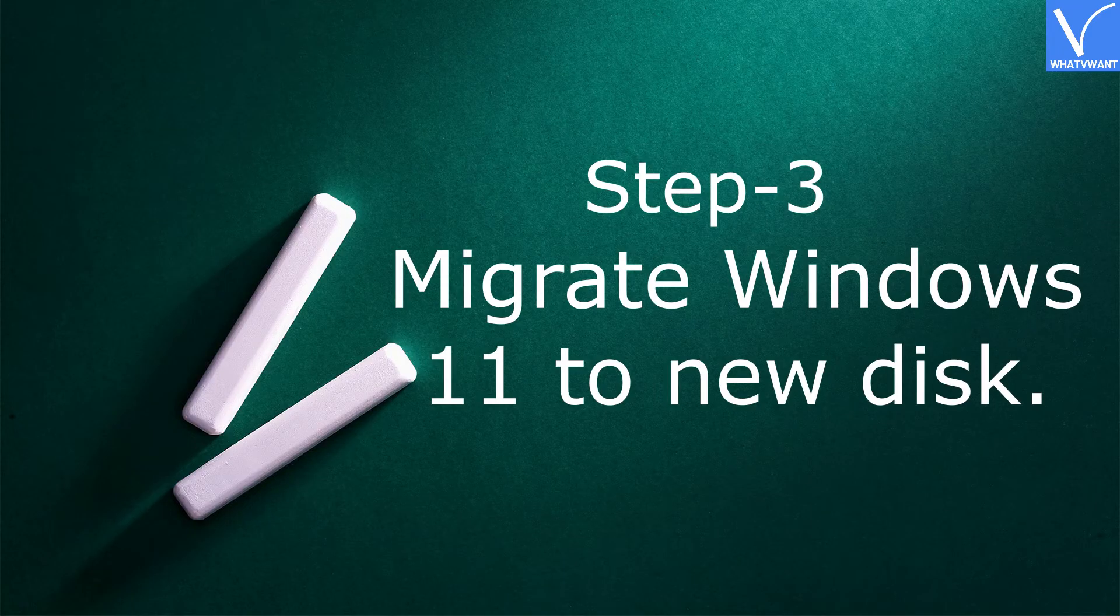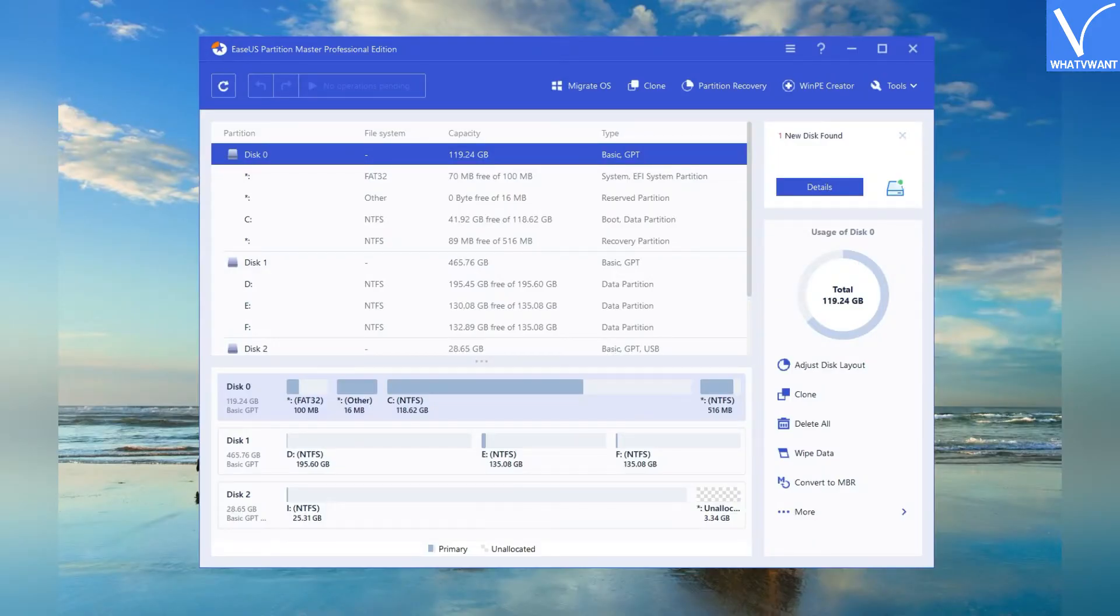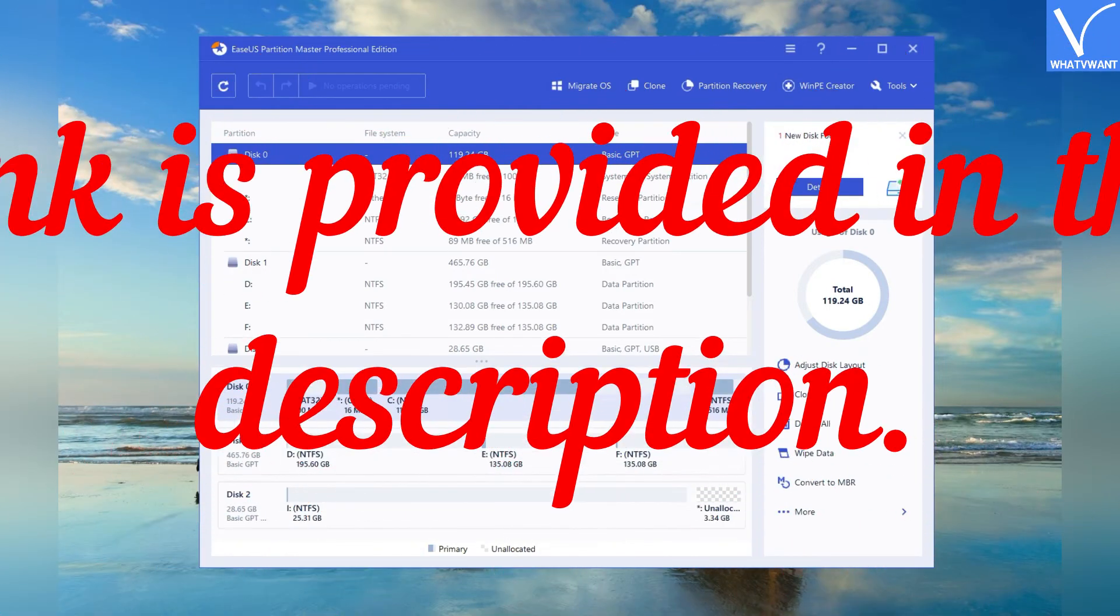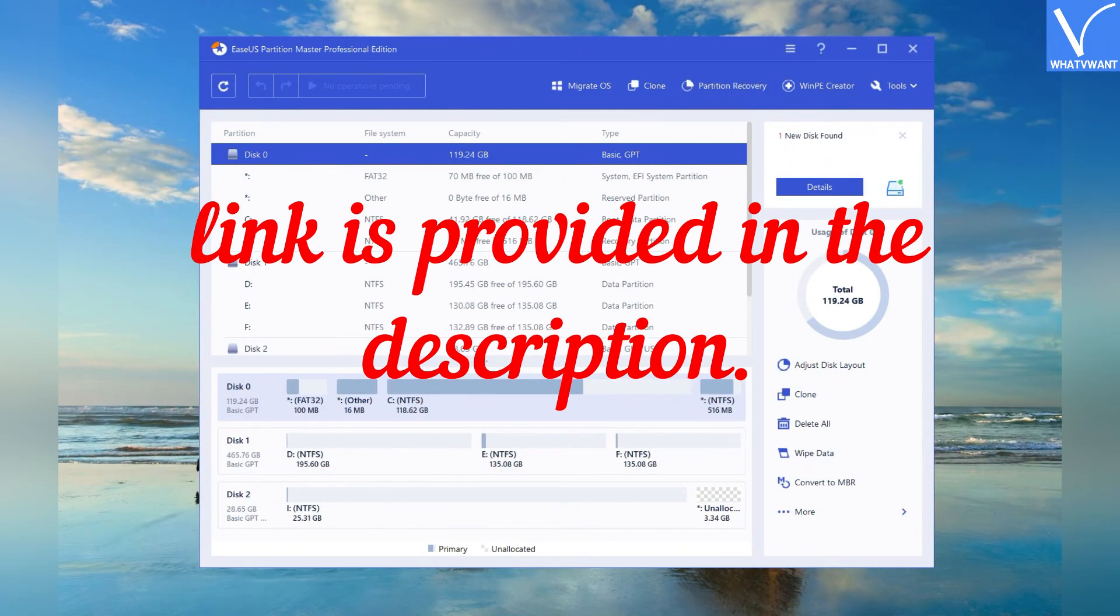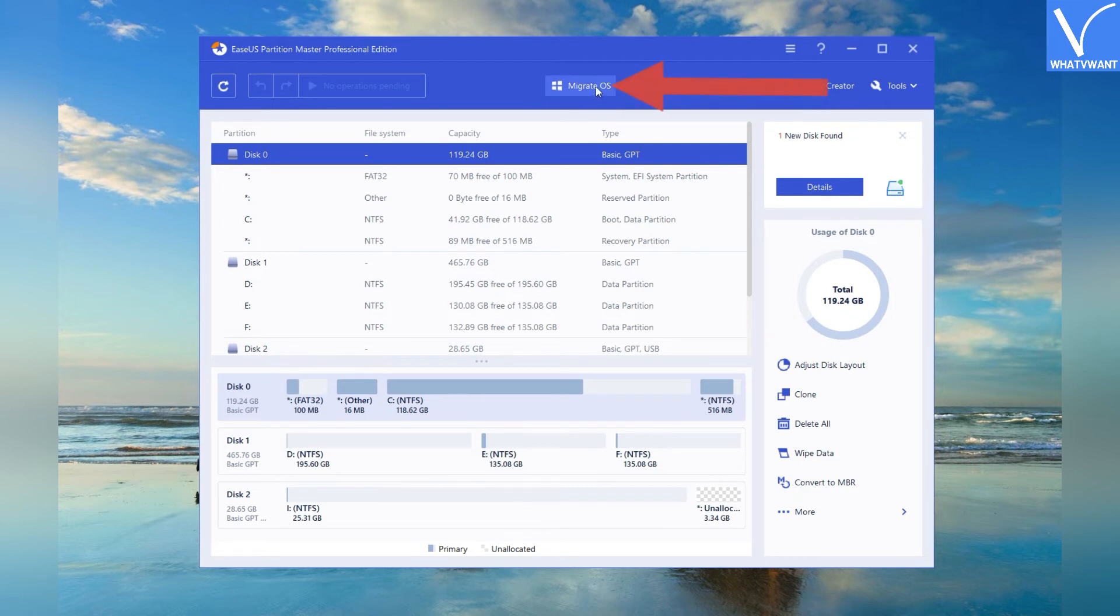Step 3: Migrate Windows 11 to new disk. EaseUS Partition Master is the stunning application to migrate Windows 11 to new disk. Download and install the EaseUS application from its official site. Link is provided in the description. Launch the EaseUS Partition Master application. You will find all the disk information on the screen. Tap on Migrate OS option.